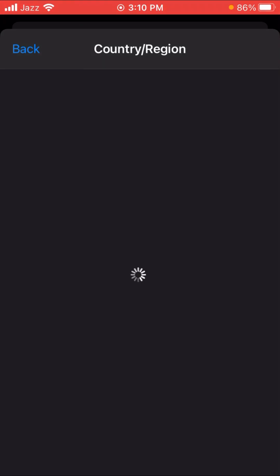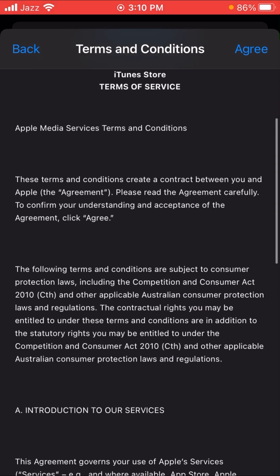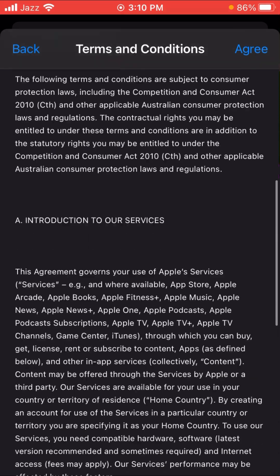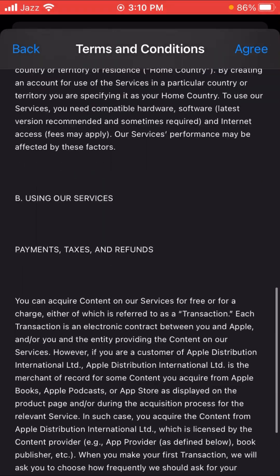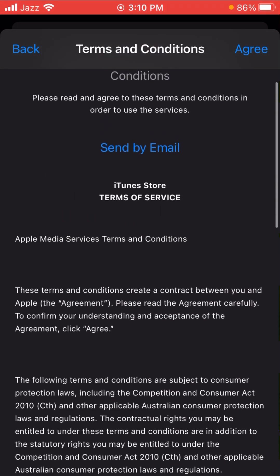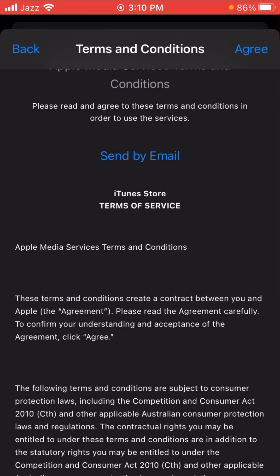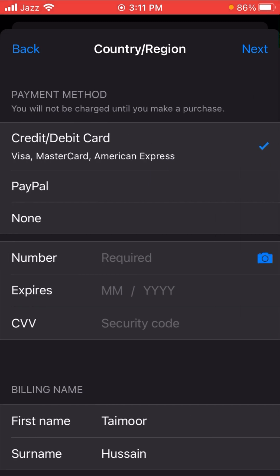After tapping on it, wait a few seconds. You need to read the Apple ID Terms and Conditions. After reading, you can see the 'Agree' option in the top right corner. If you agree, tap on it, and then tap 'Agree' once more on the confirmation prompt.